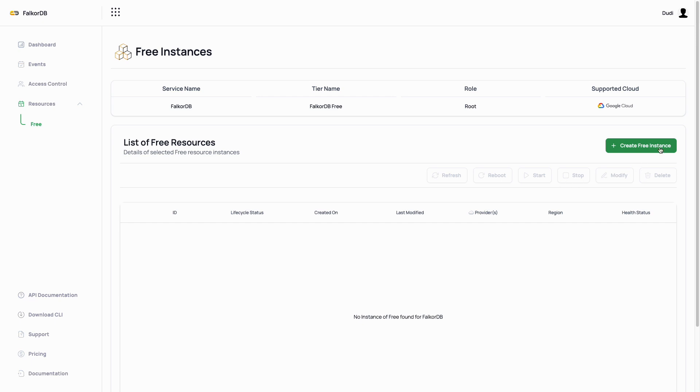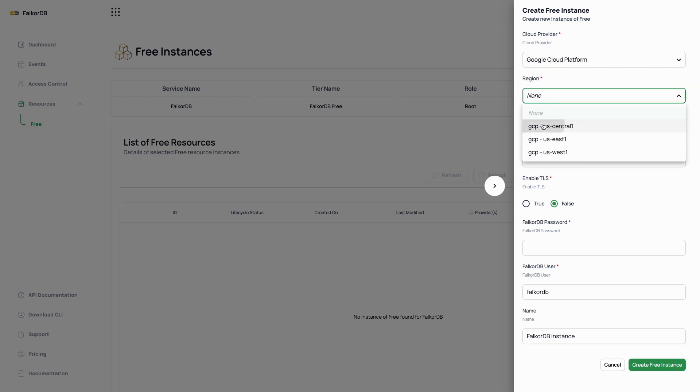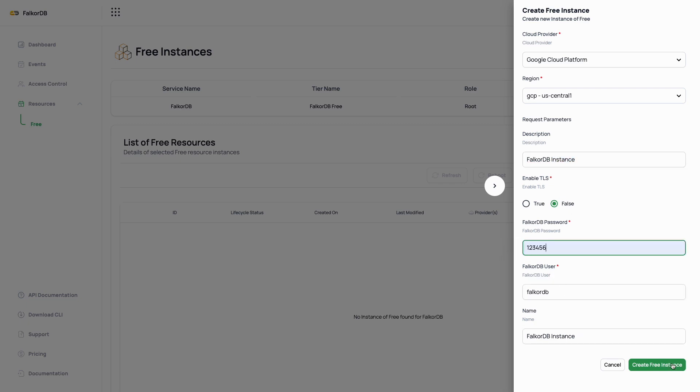Next, let's press create free instance. On the menu that just opened, let's choose Google Cloud Platform as the cloud provider and any region of our choice. I'll choose US central one for now.